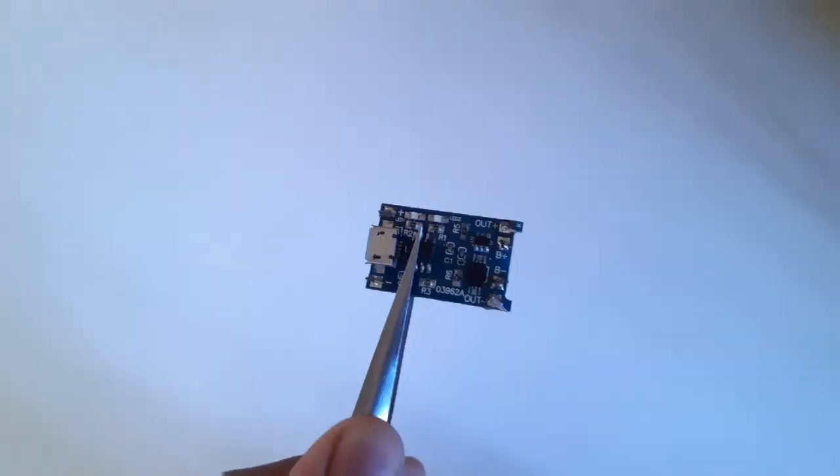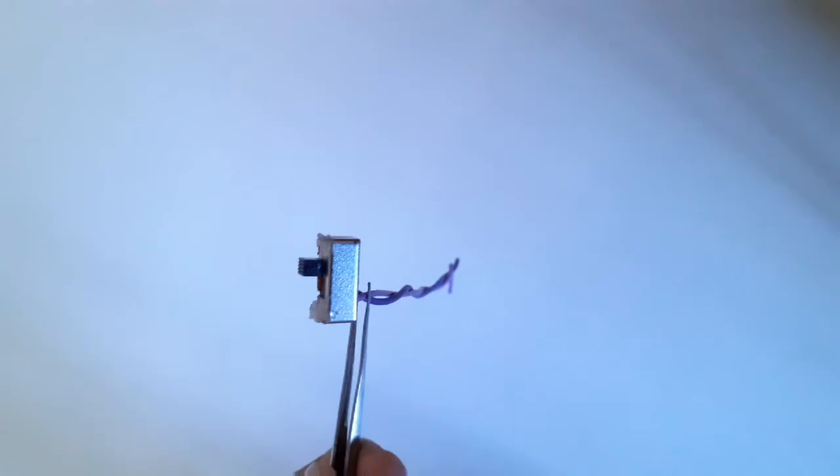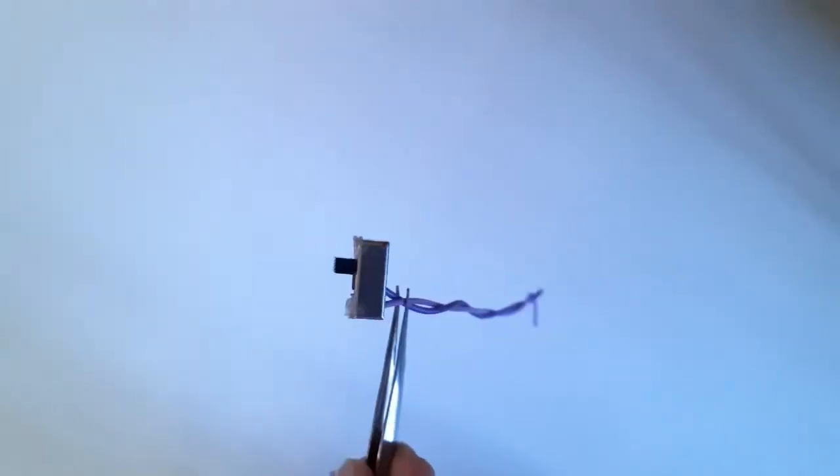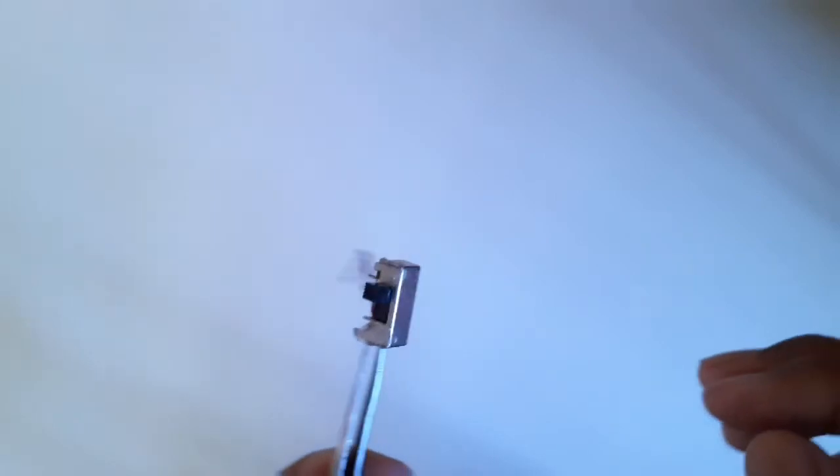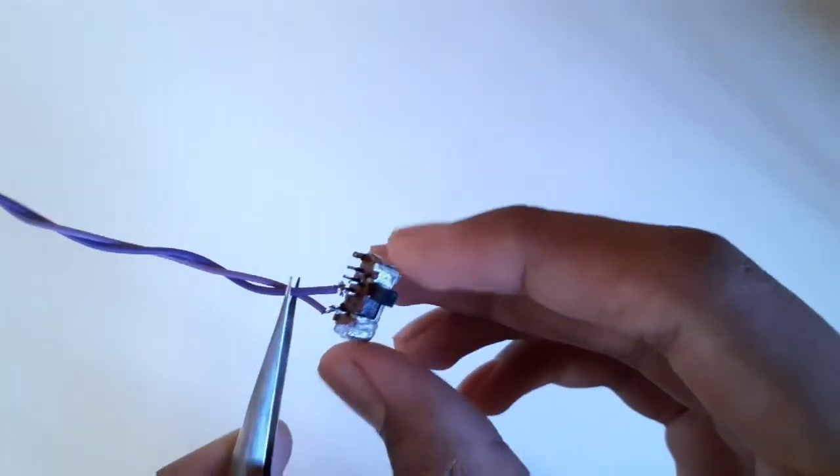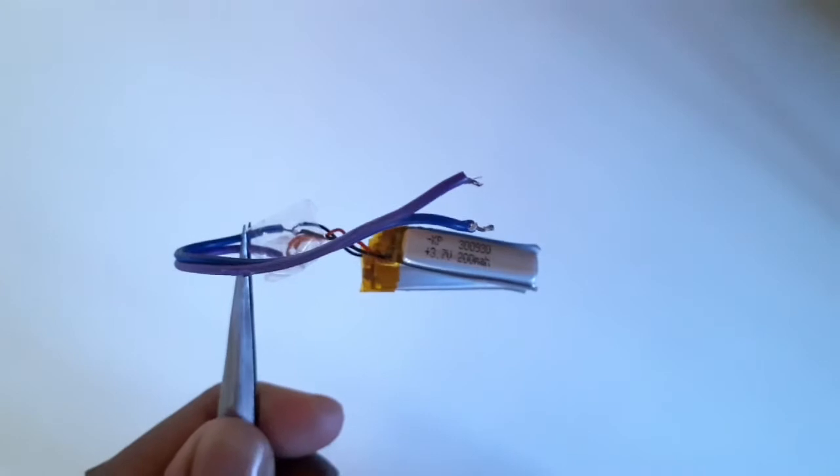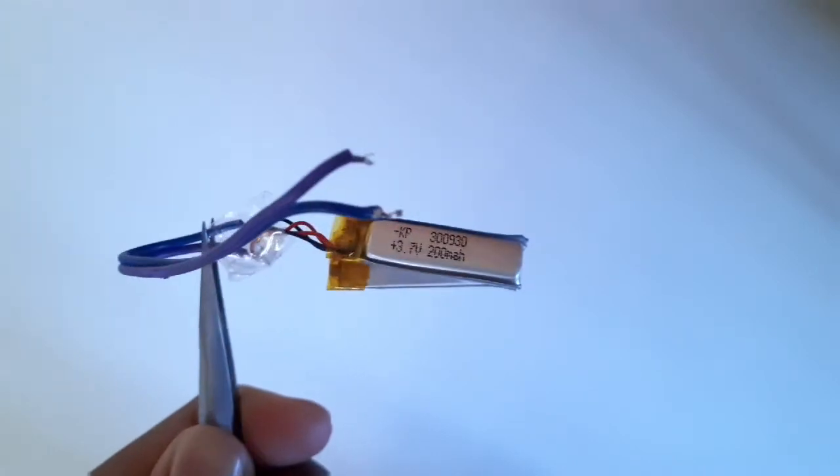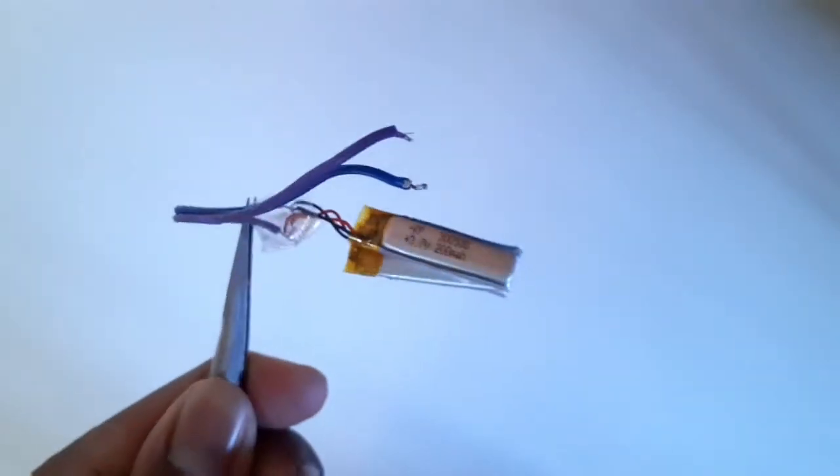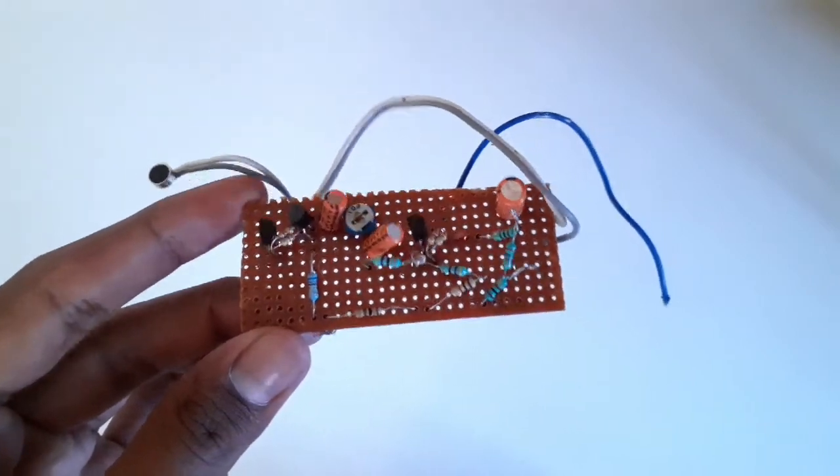Starting with the charging board, you need this for charging the batteries. Then you need a slide switch for turning our device on and off. Then we need some 3.7 volt lithium polymer batteries for powering our device.